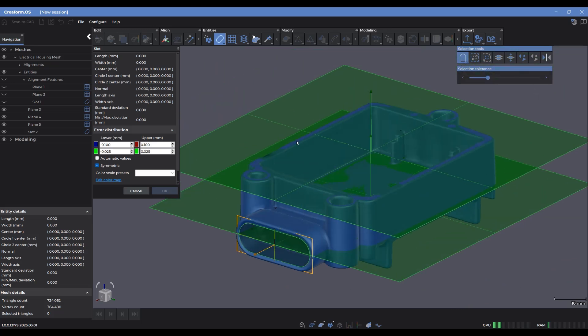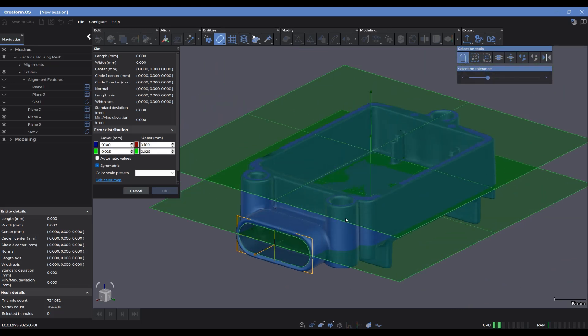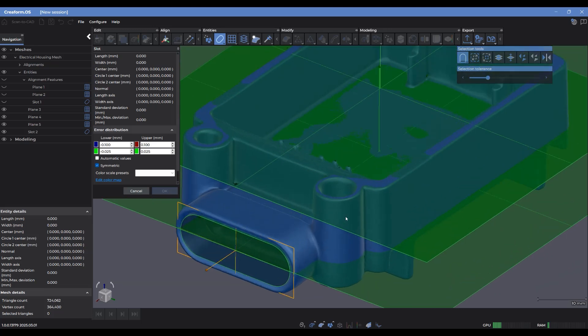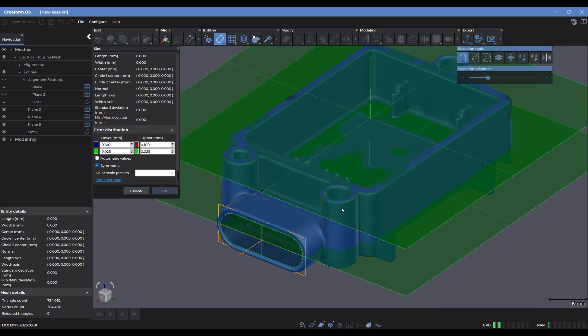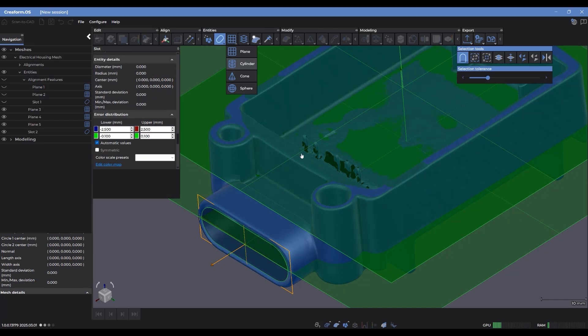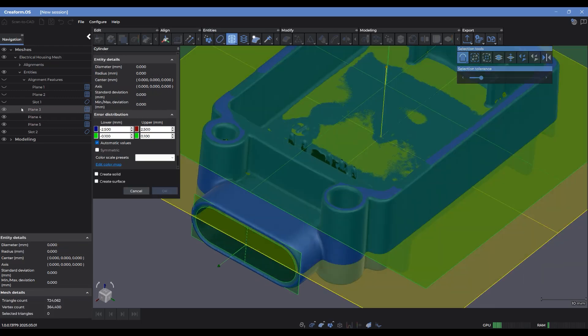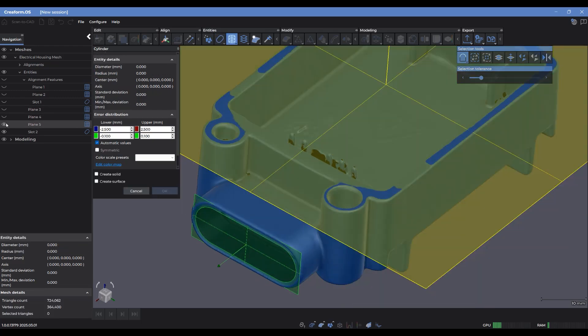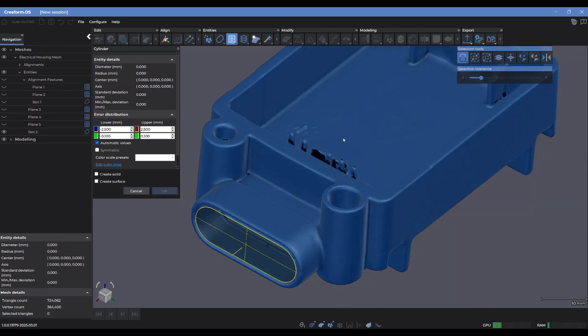There it is. Let's go in with a 3D element now. So let's say I want to extract out a cone feature or a cylinder feature inside here. So let's go with a cylinder. I'm just going to hide these planes just so they're not in the way.